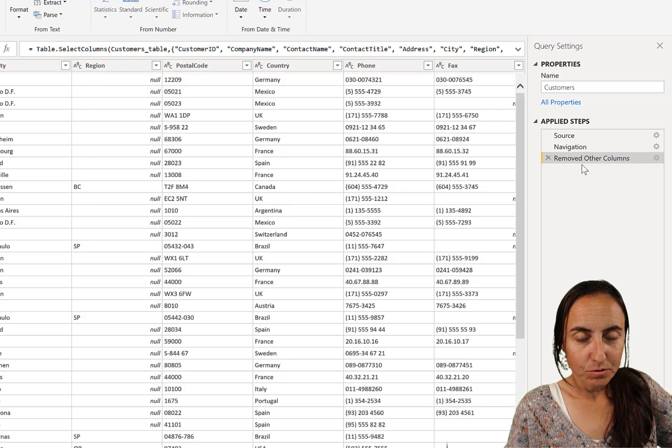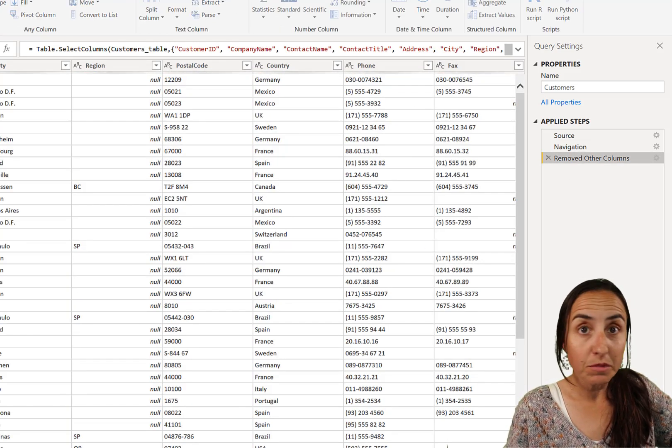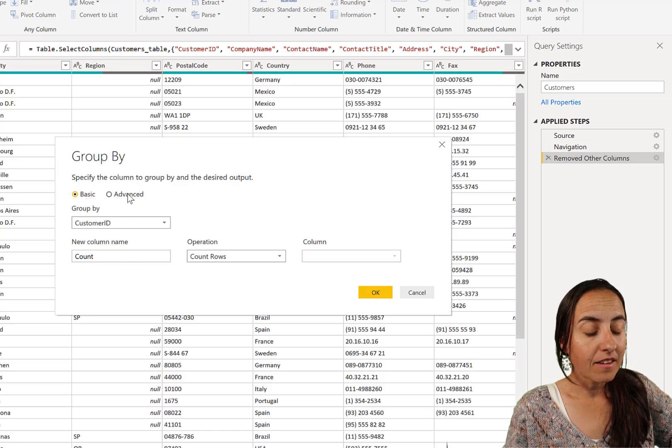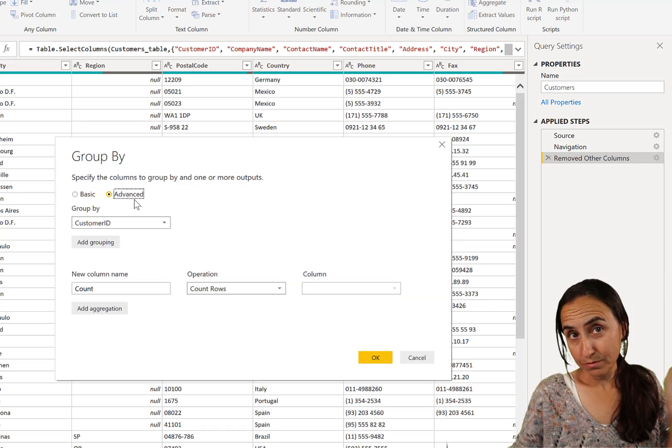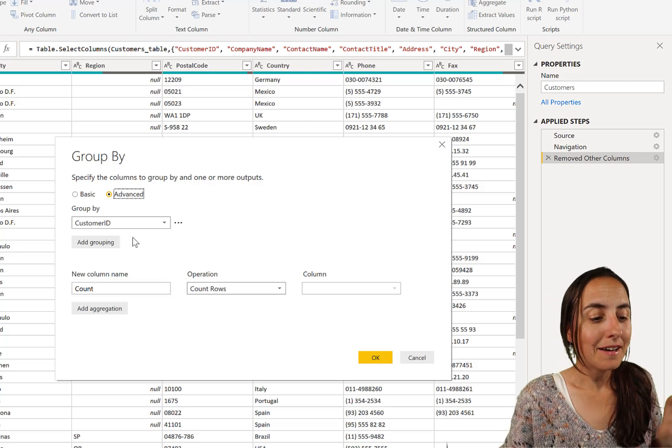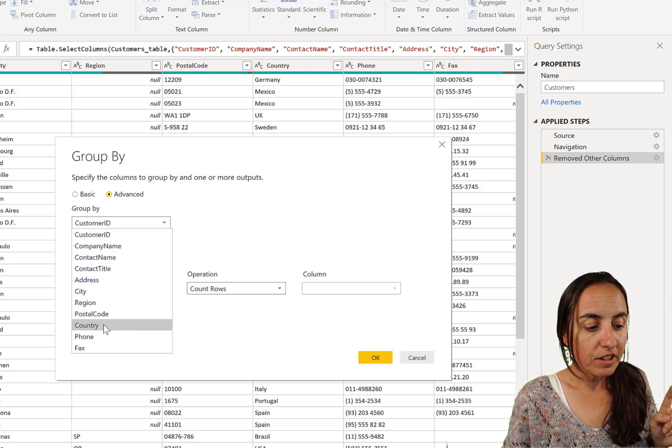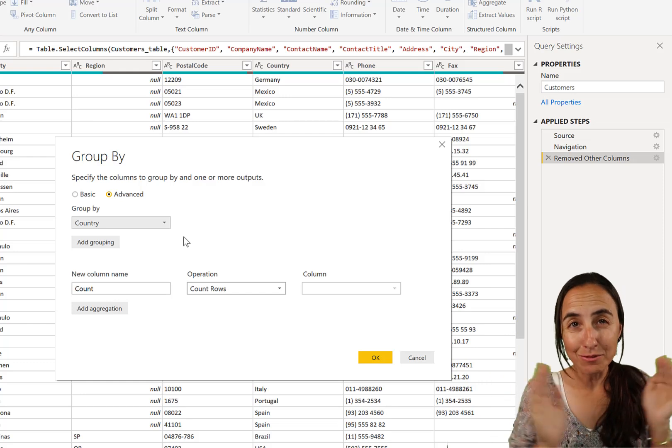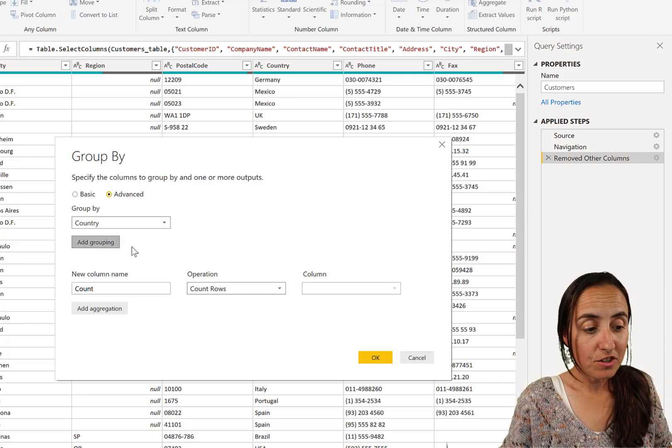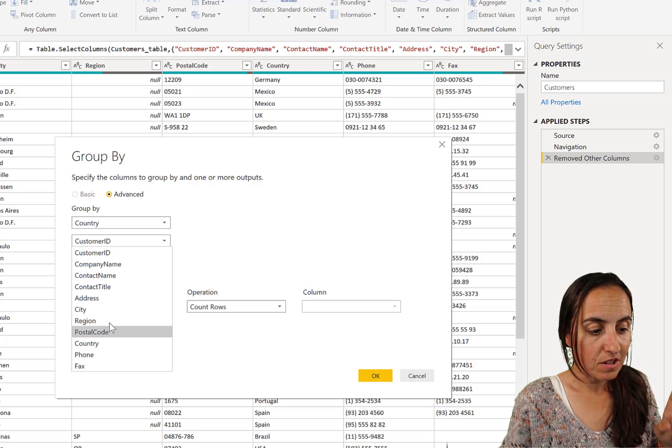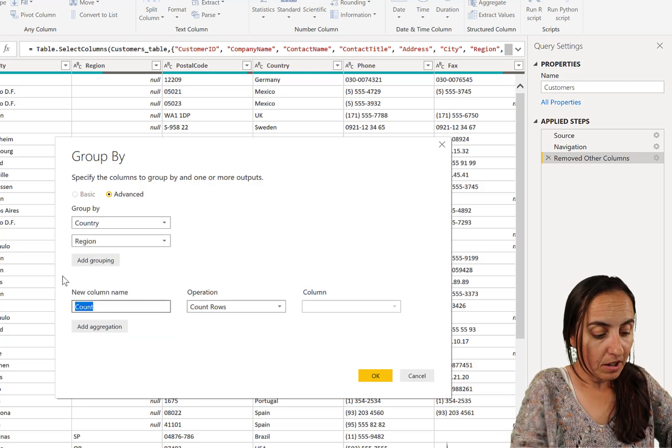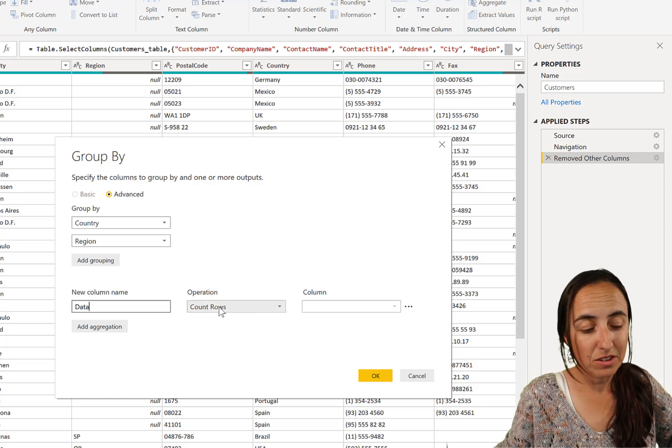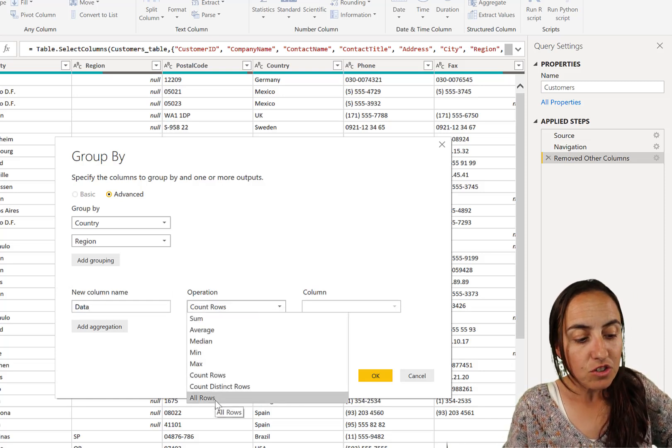First of all, we need to group our table. So we go to transform and group by, and we're going to pick advanced. I want to show you advanced because you are going to need it. So what we wanted to do is to group by country. Here you choose how many columns you want to group by. Let's say that you want to group by country and region. And then we're going to give the new column a name, data. And then we say, don't do any counting in sum many, average, nothing. Just return the rows as they are.